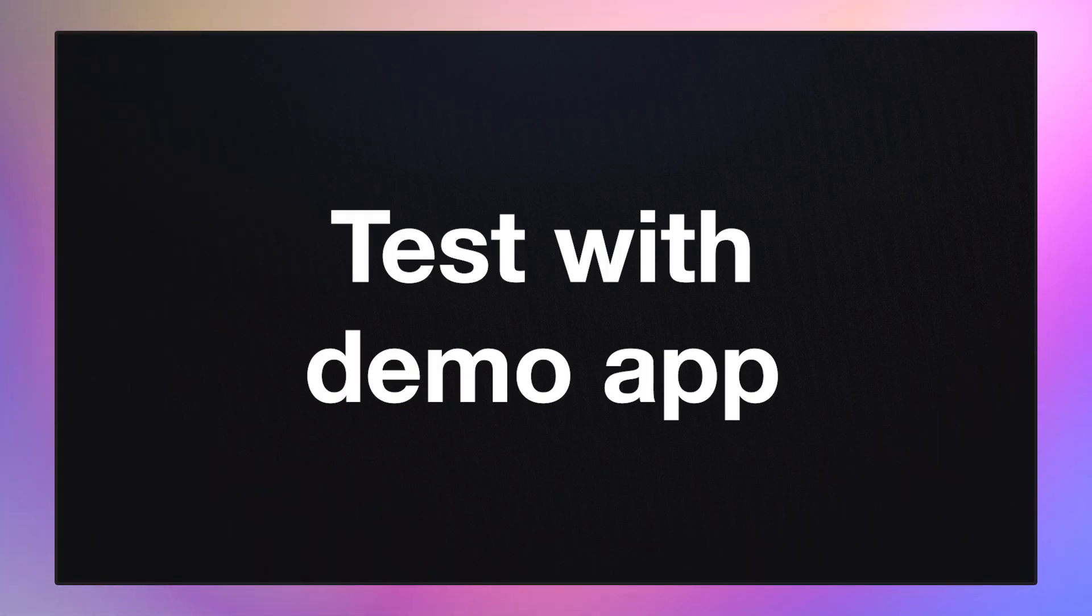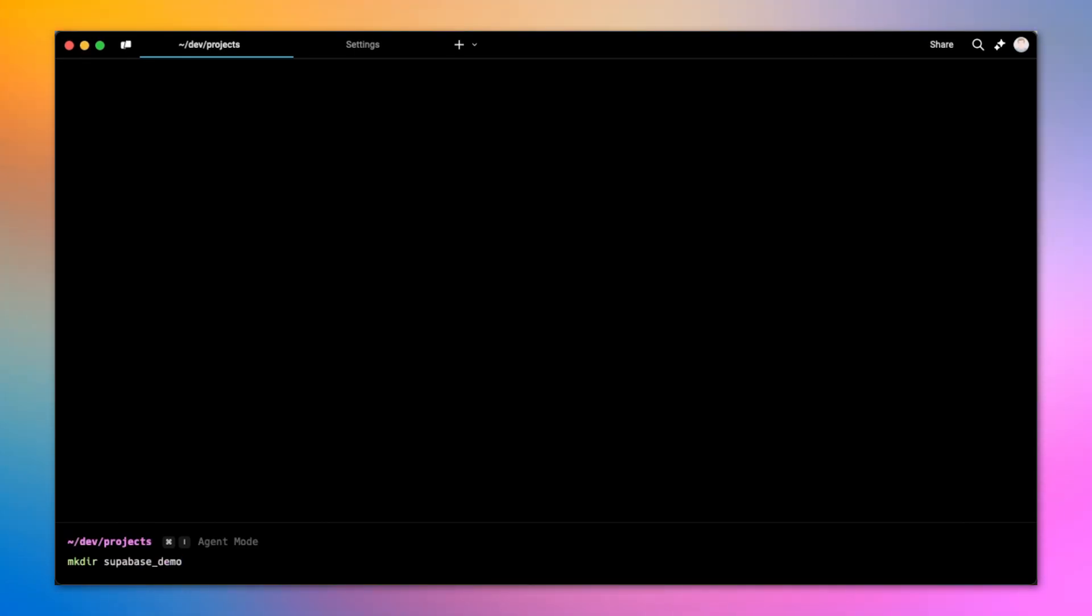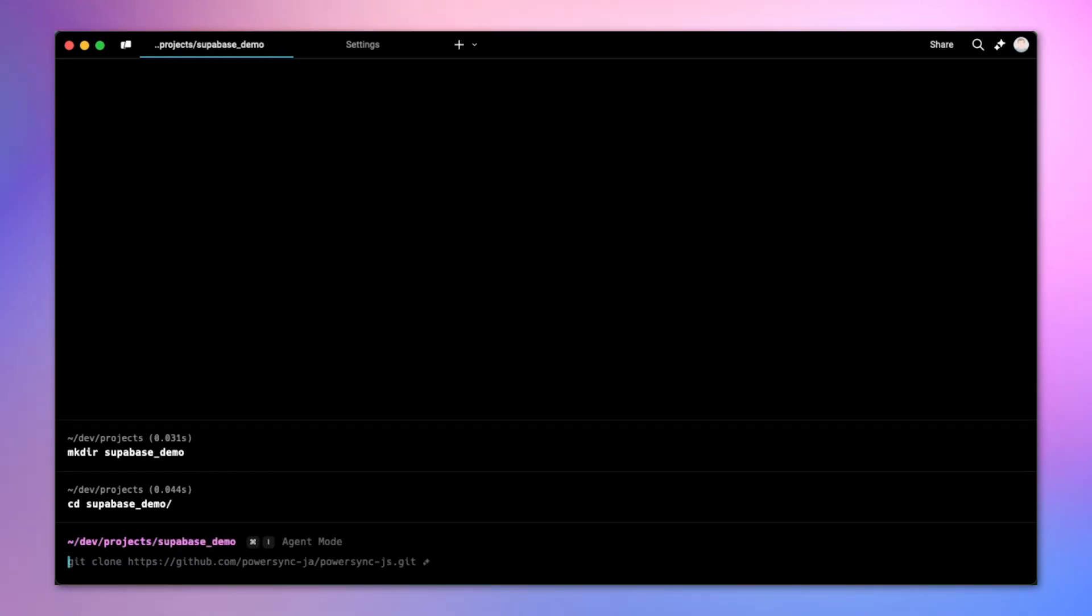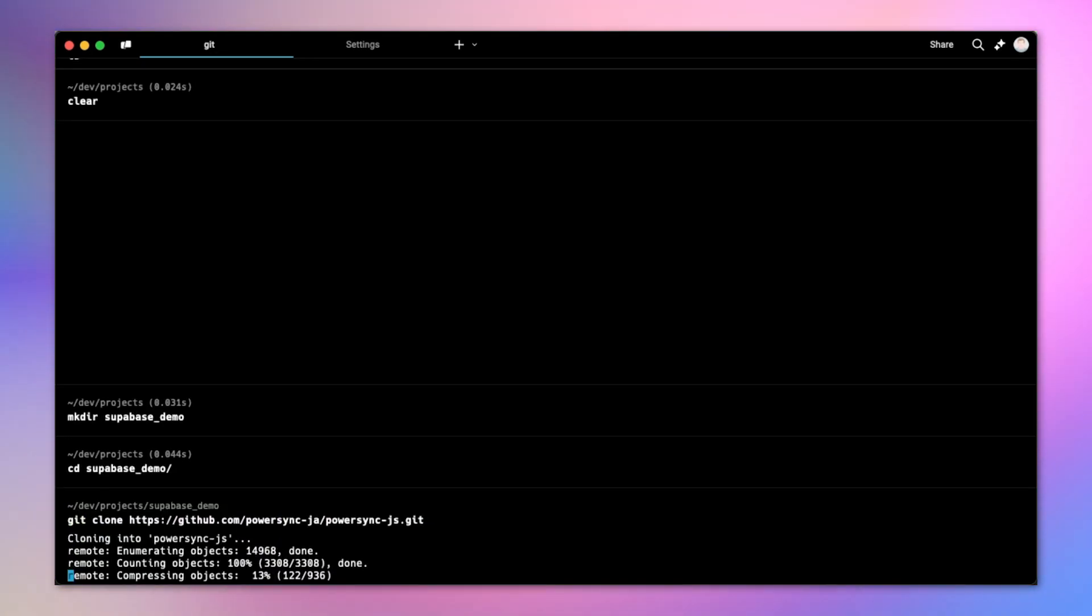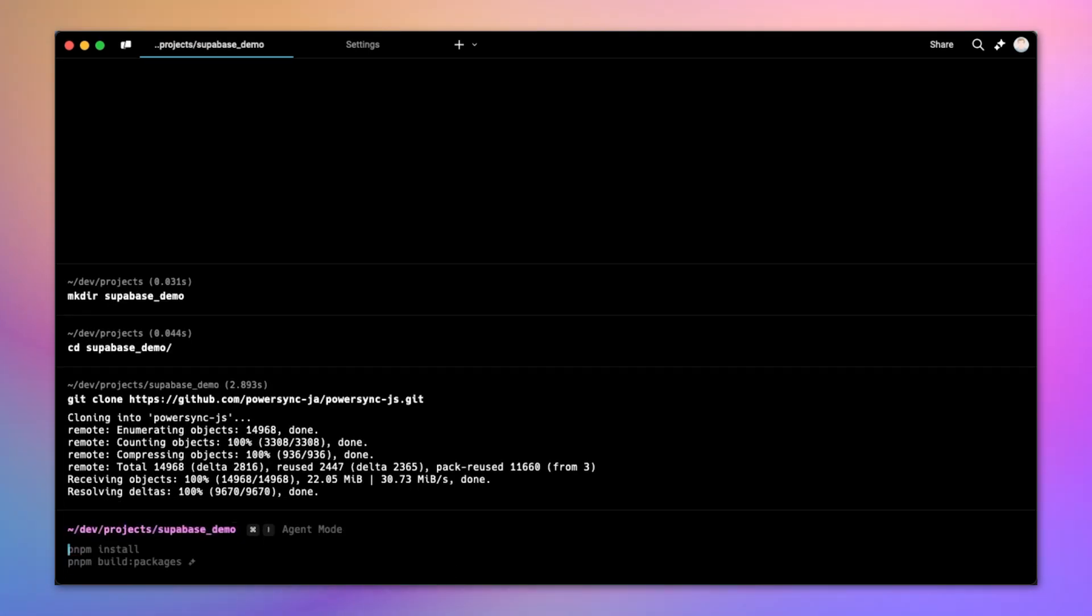Now that that's done, we can go ahead and test with a demo app. There are a few different demo apps available on PowerSync side. I'm going to use our React to-do list demo app. I'm creating a Supabase demo directory and cloning from the GitHub project.